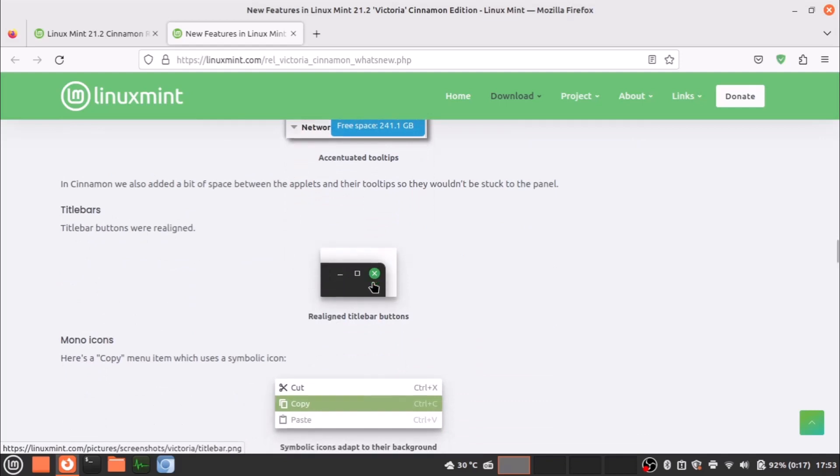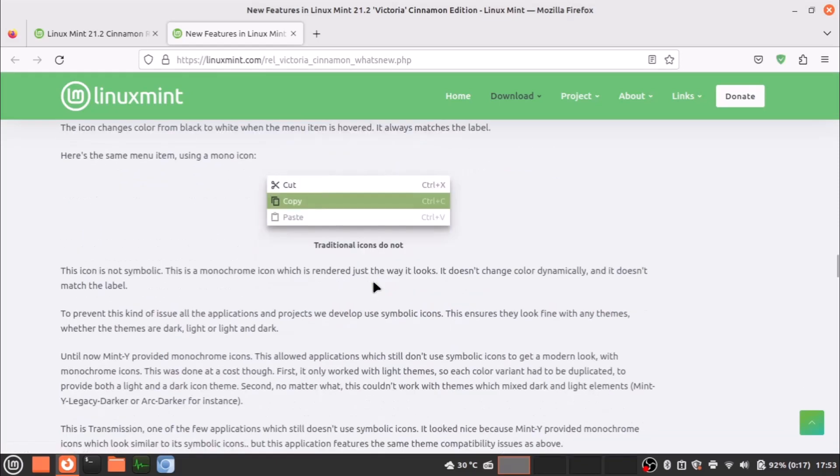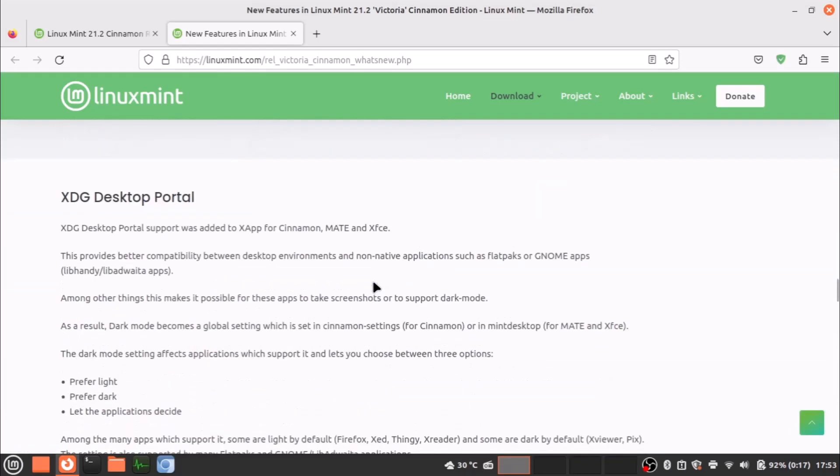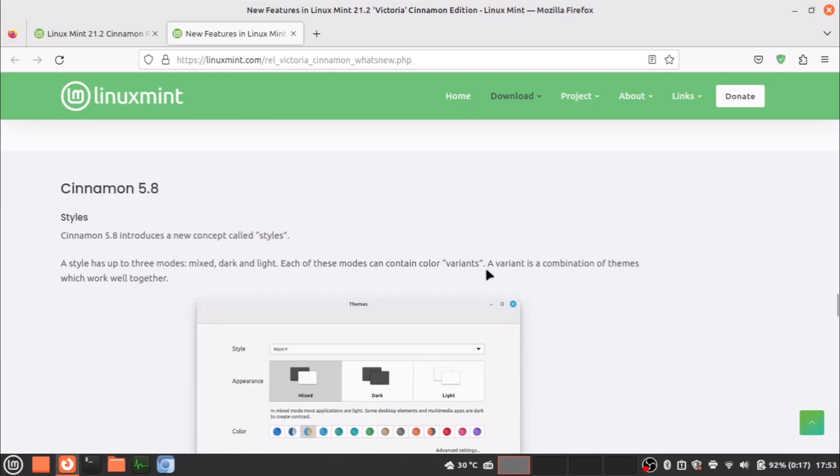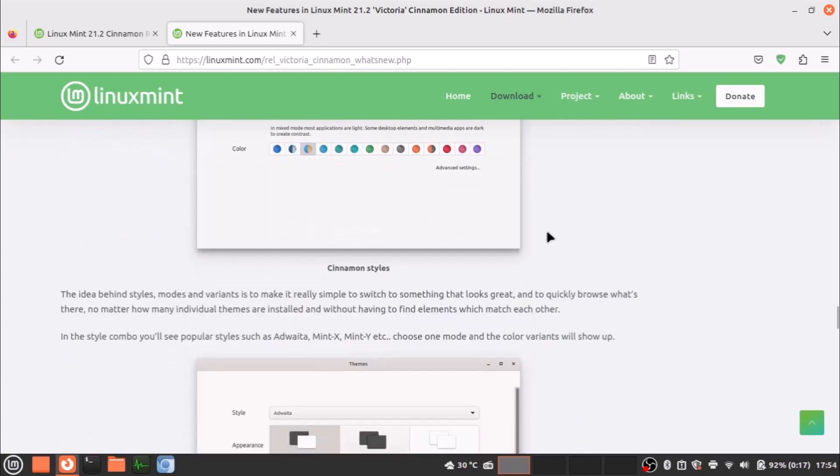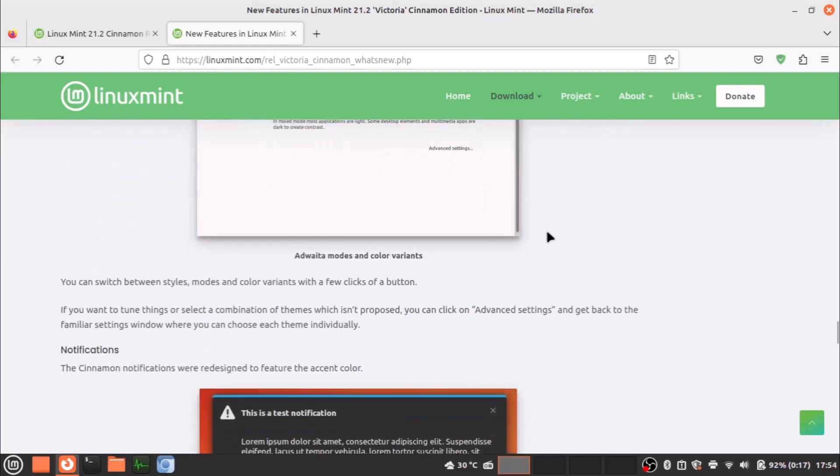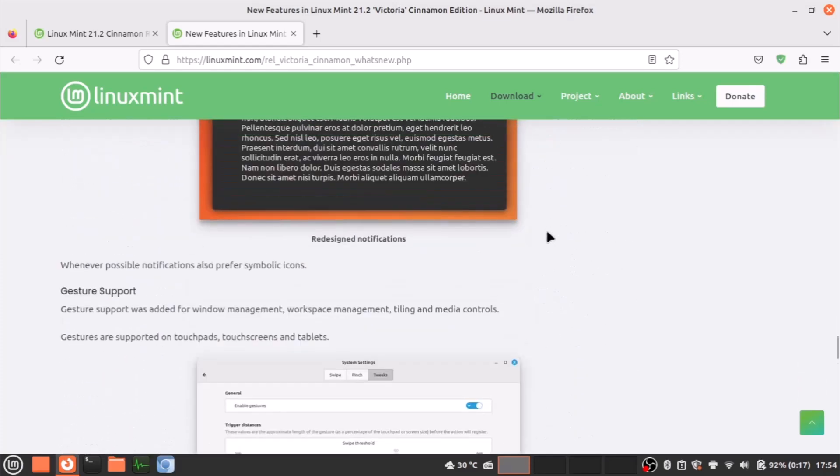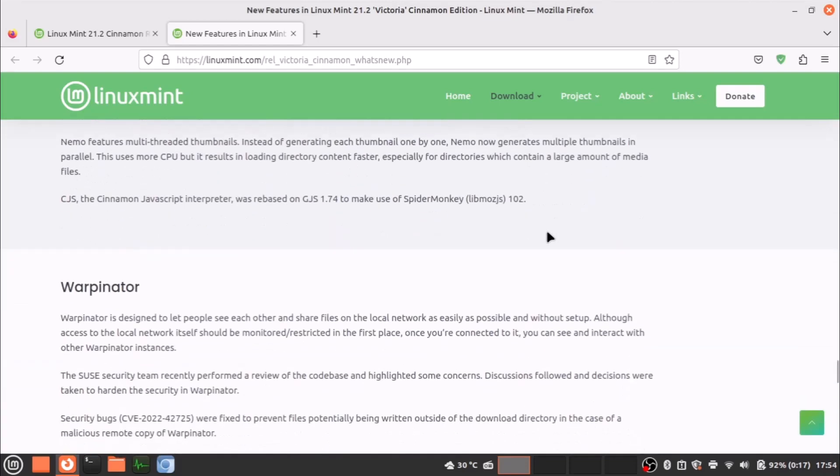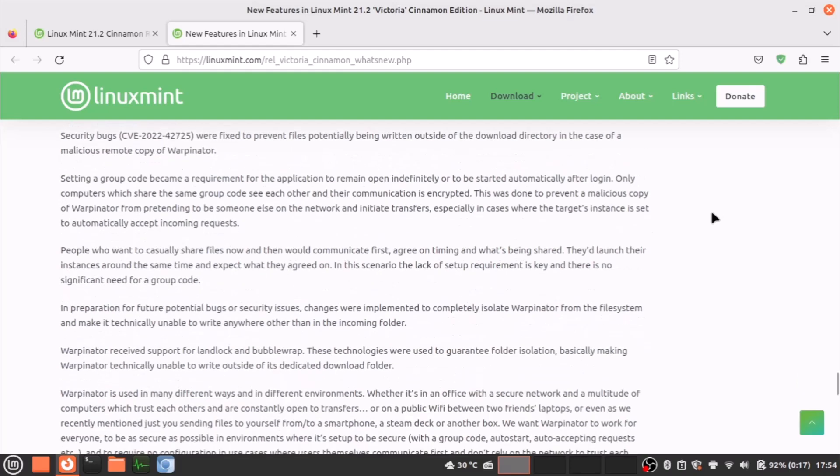Some mono icons—these things, some slight changes are there. XDG desktop portal and the Cinnamon 5.8—this is the desktop environment version here. I told about these things and gesture supports are new here. The Warpinator—Warpinator actually is a software through which you can share big files through a local area network with Wi-Fi or LAN connection.